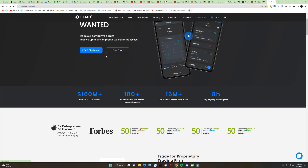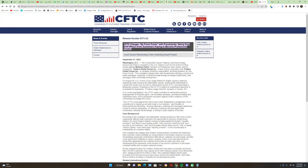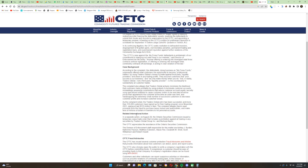On their website it says: yesterday they learned that without prior notice or discussion, the provincial security regulator in Canada and the community regulation in the United States issued orders preventing them from trading securities and accessing funds in their bank account. So all the remaining funds — maybe 200 million — are now seized by the US and Canadian governments.